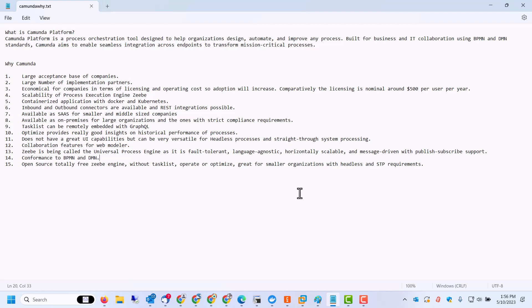Optimize provides really good insights on historical performance of processes with heat maps and a ton of KPIs available as the historical perspective. It does not have great UI capabilities. If you look at the form, there are around six to seven types of elements only available, but the whole selling point is lightweight, scalable, universally acceptable process execution engine. So it can be very versatile for headless processes and straight through system processing.